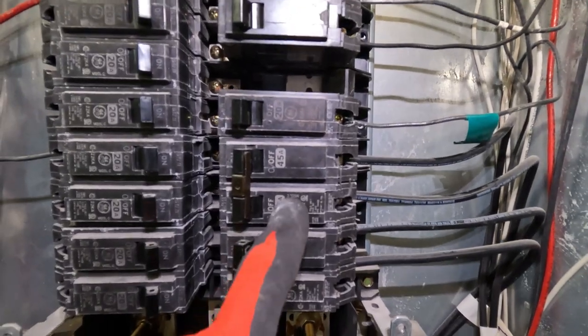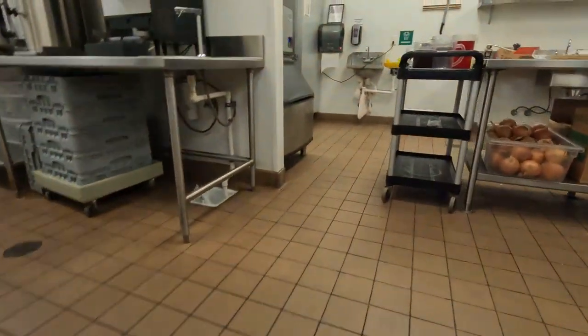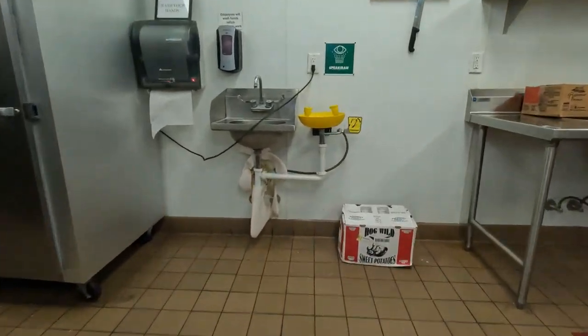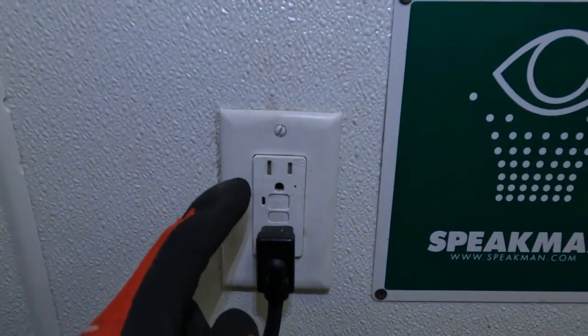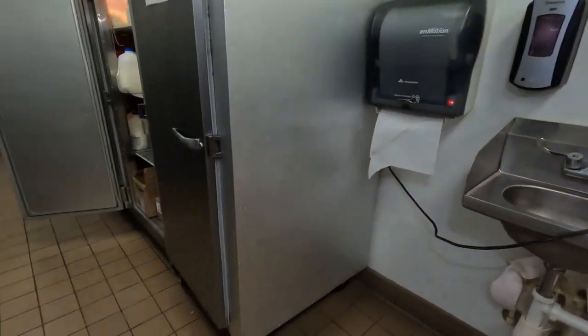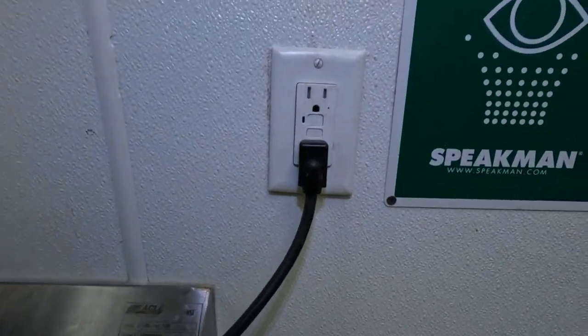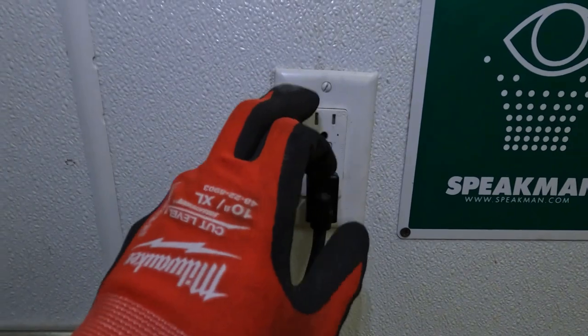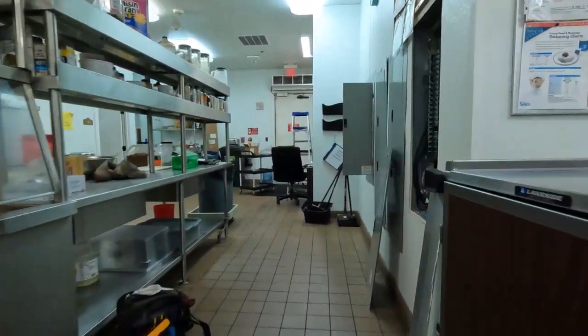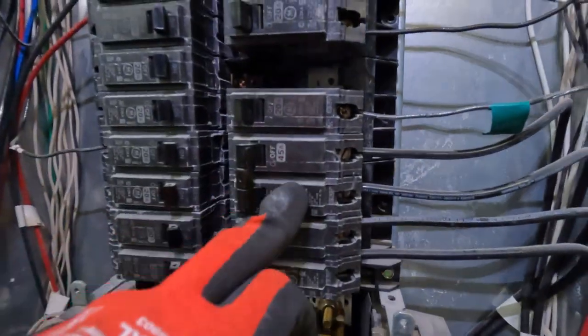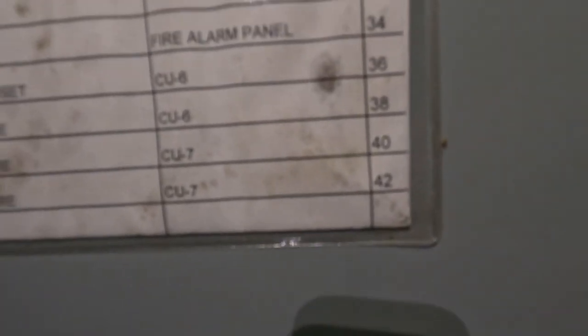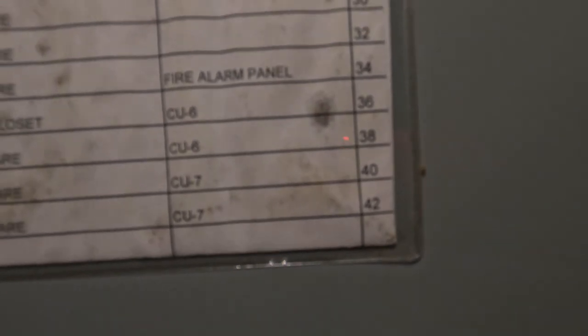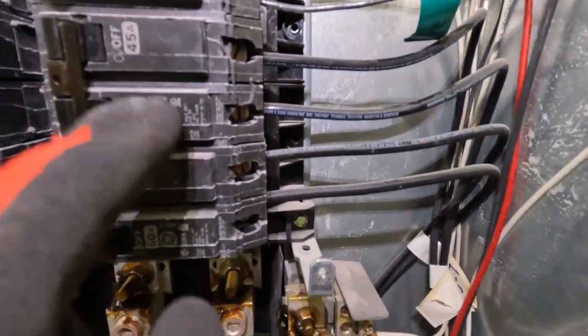So 45-amp breaker. He thought that 45-amp breaker would control this outlet, which controls those refrigerators. Like I said, that would not be like that. So now, 45-amp breaker, and that is going to be down here. See that nomenclature? It says CU-6. So that let me know that it's not connected to the outlet.